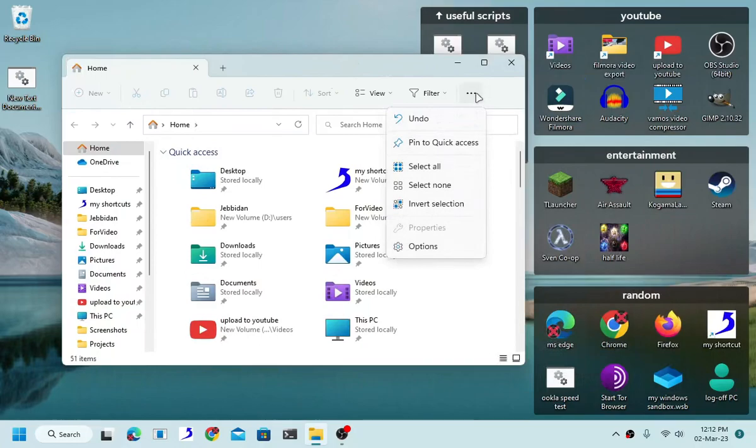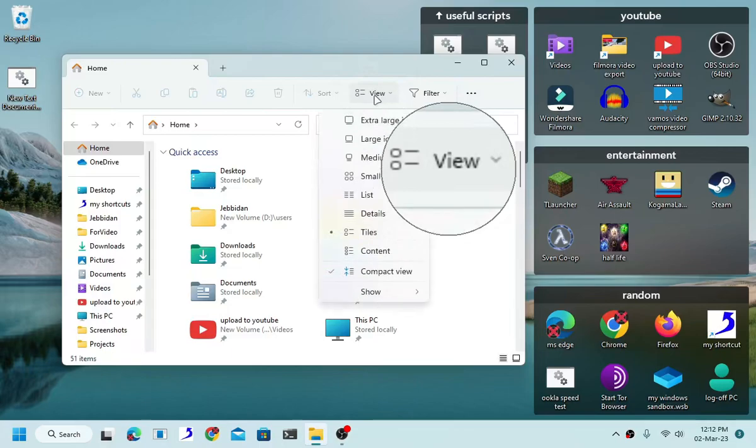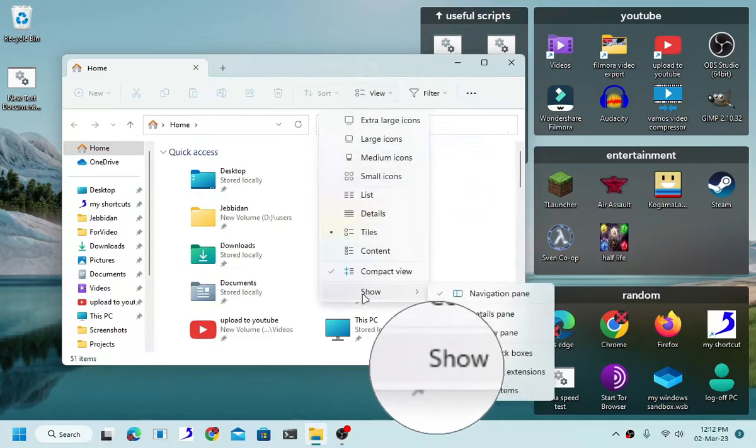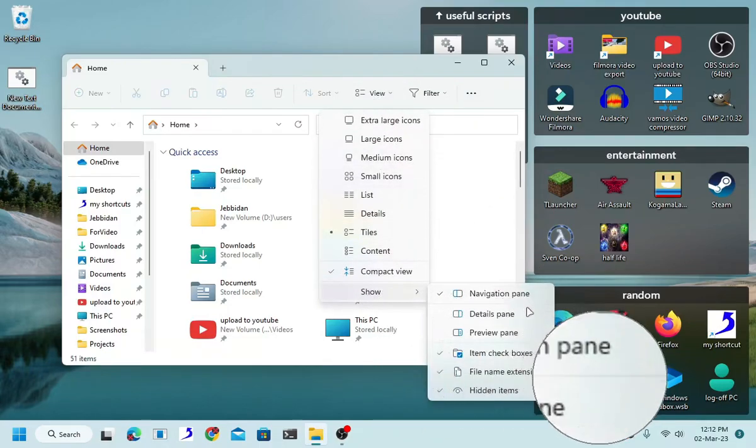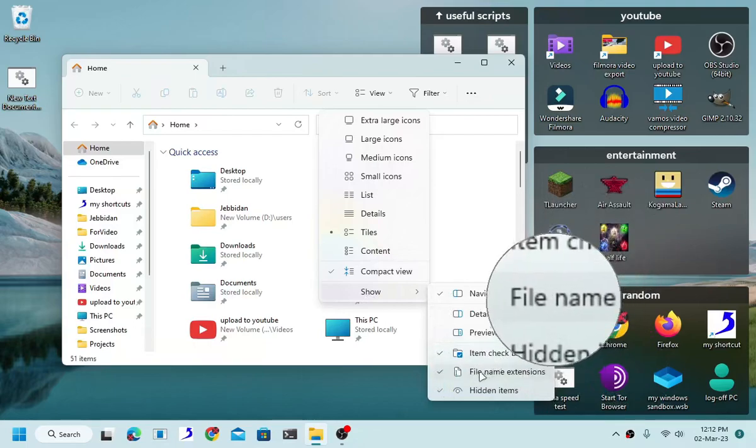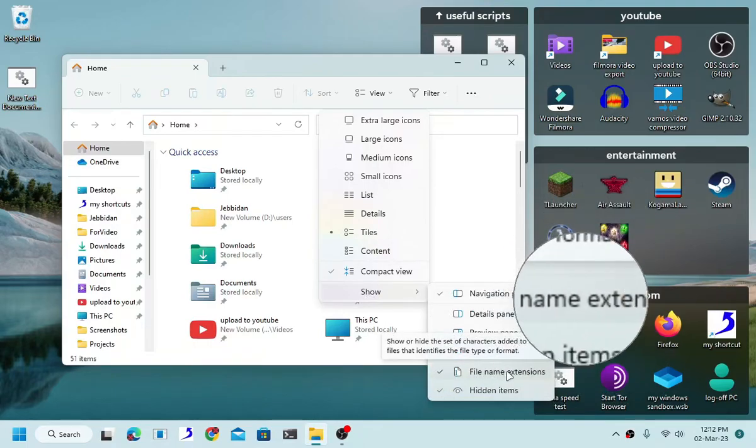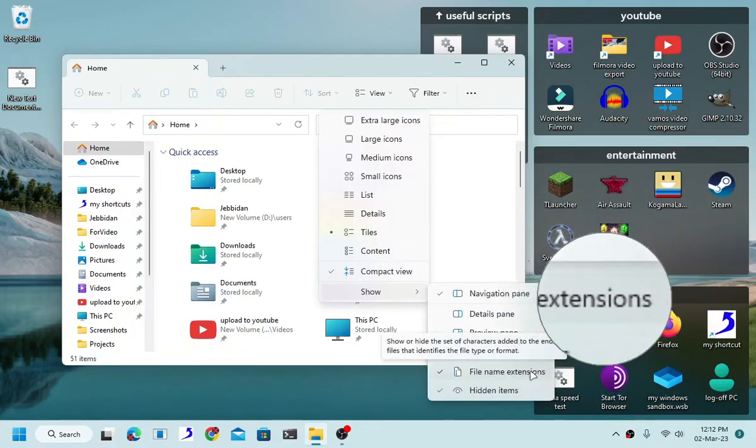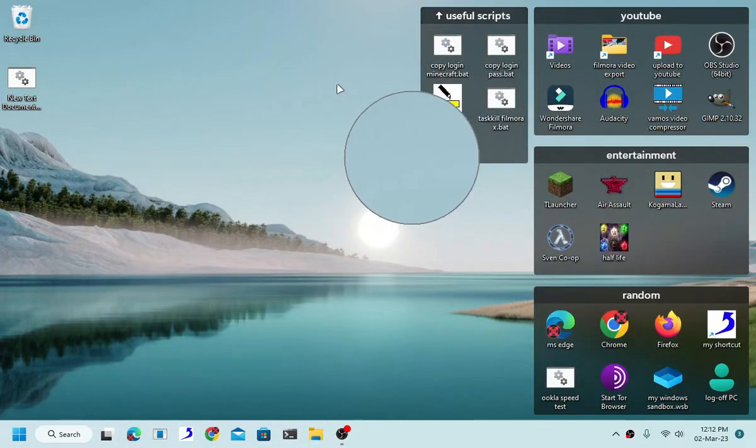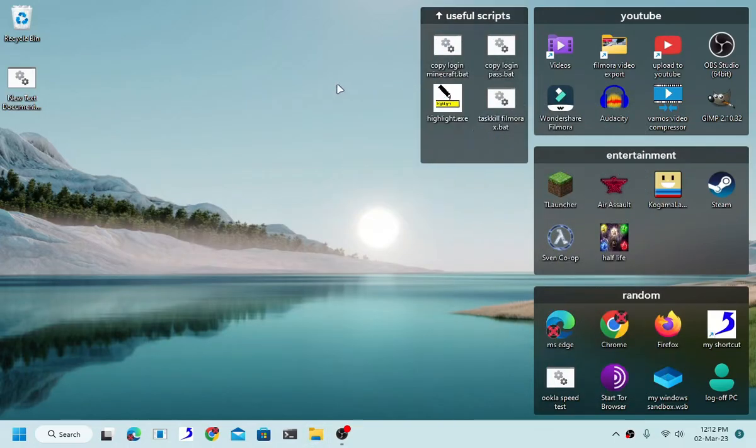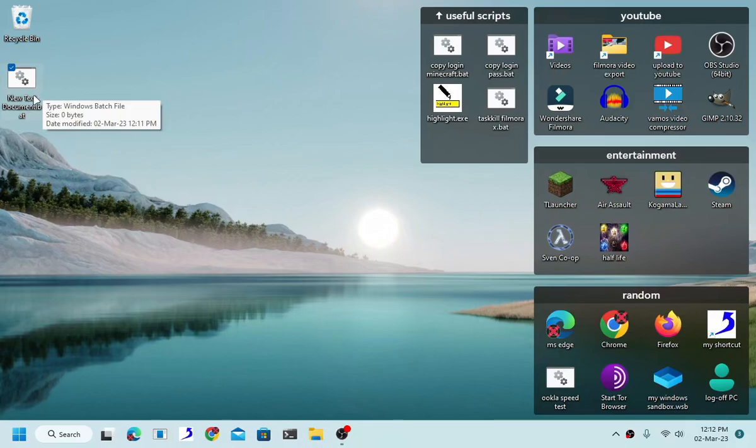So basically in Windows 11 all you have to do is click this button right here, the view button, and then show file name extensions. In Windows 10, Windows 7 up to Windows XP, I'm pretty sure that there is an option to enable file extension.